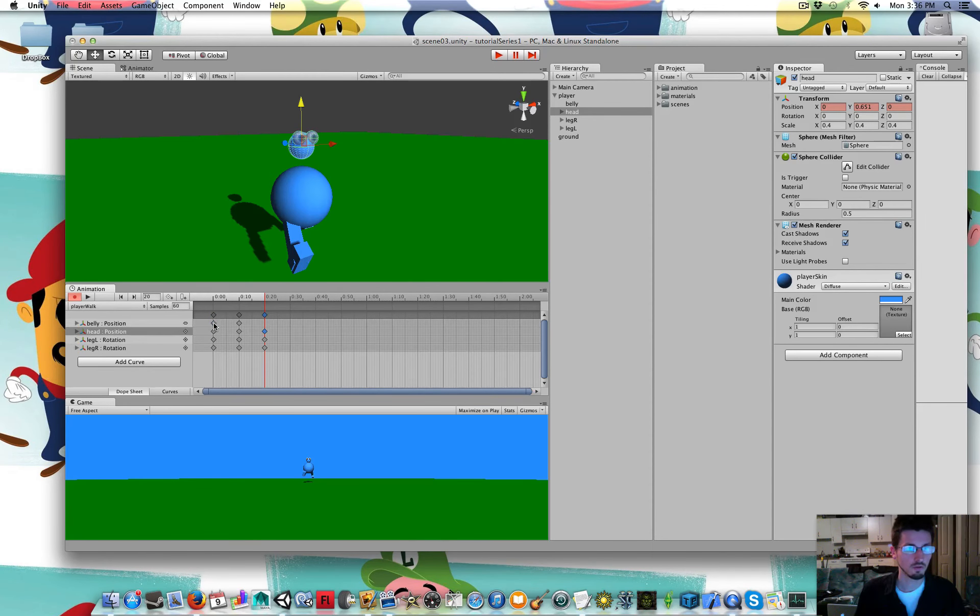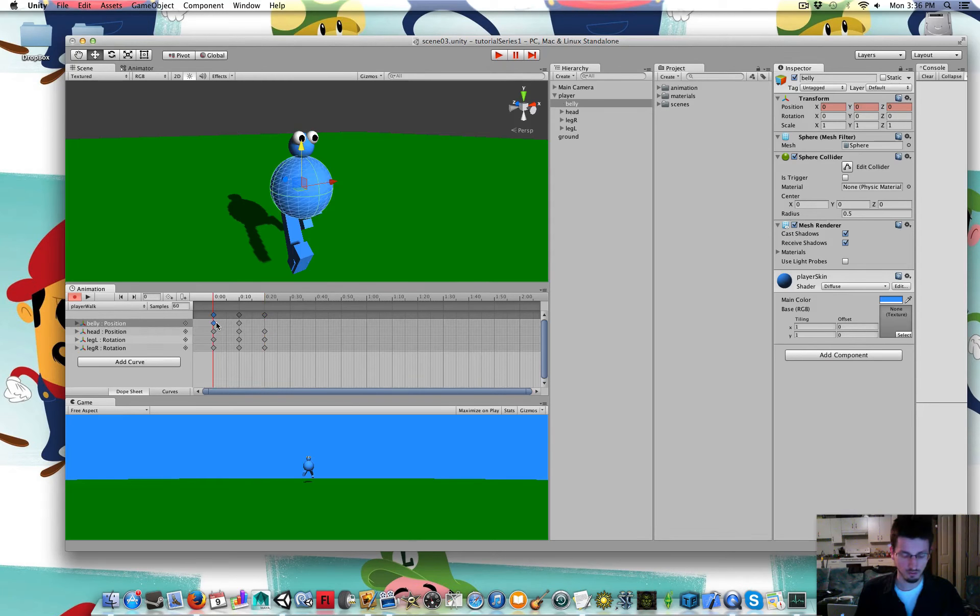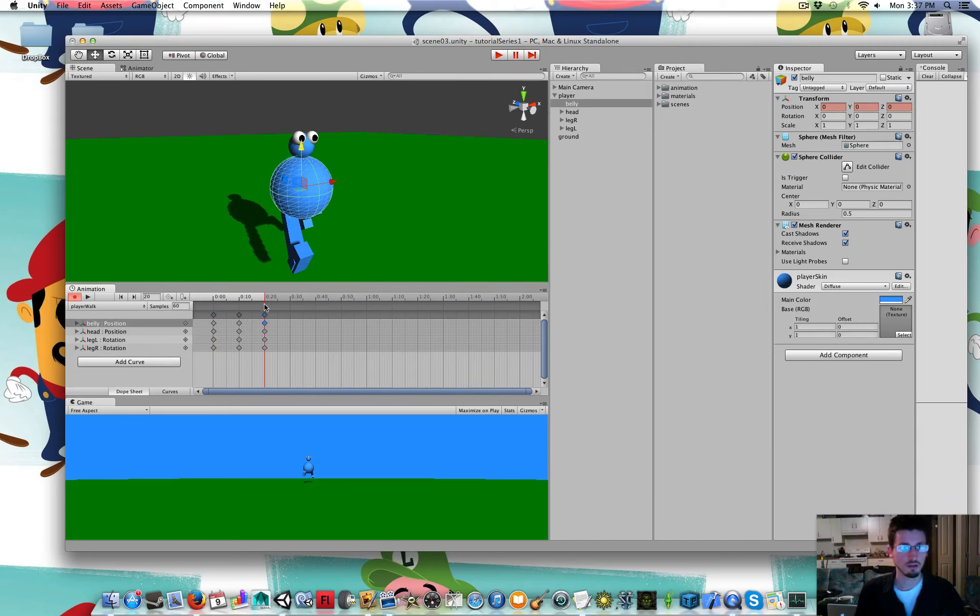Copy his belly's original keyframe. Paste that at the end as well.